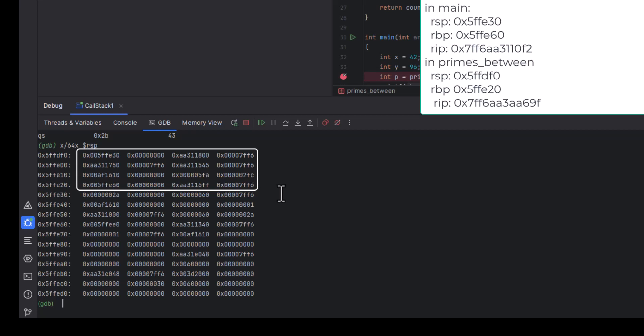From there, we can use the old BP value to mark the bottom of main's frame, so main's frame is here. The last thing main did before it made the call was to put the two parameters, 42 and 96, onto the stack. You can see them here.